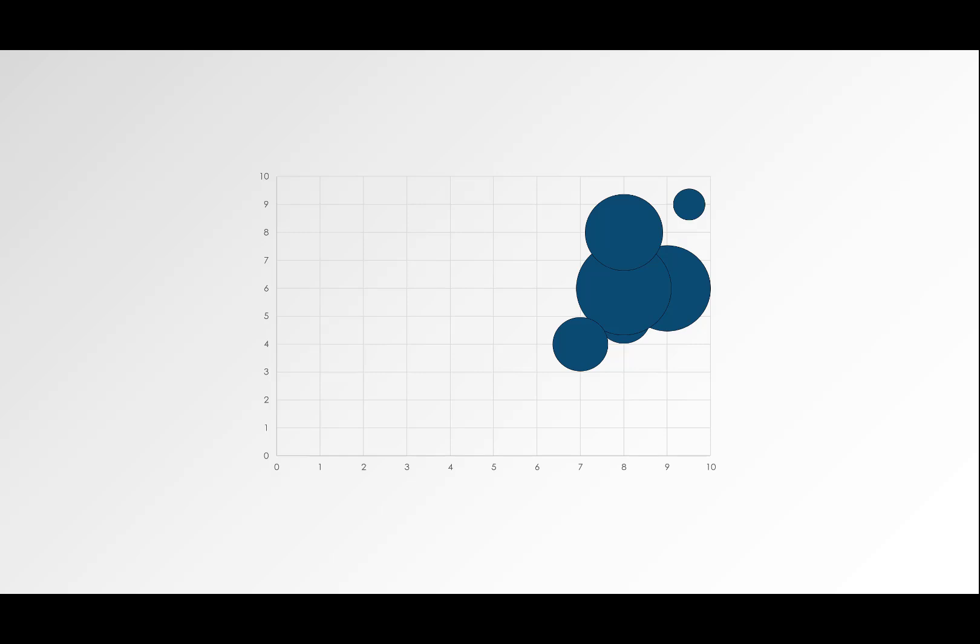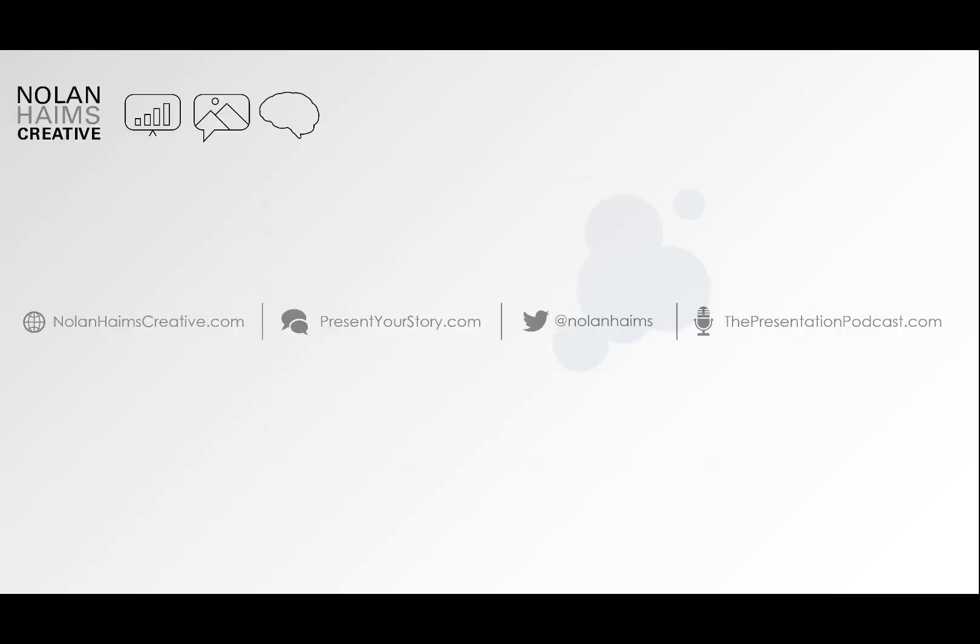So that is how to be Hans Rosling on your own, on your desktop, using nothing but PowerPoint and the morph transition and a couple hacks. Again, I'm Nolan from Nolan Hames Creative. Take a look at our website. Take a look at our blog, presentmyourstory.com for data visualization and presentation goodies. Follow me on Twitter. And every two weeks, we do the presentation podcast. So swing on by on iTunes and subscribe there. And I hope this was helpful.